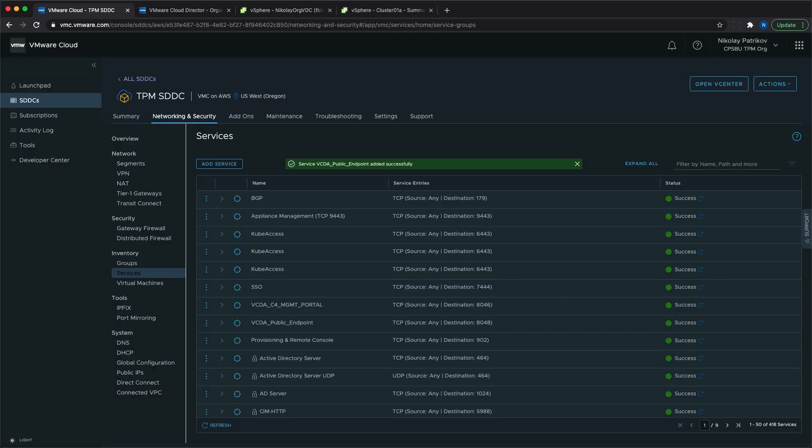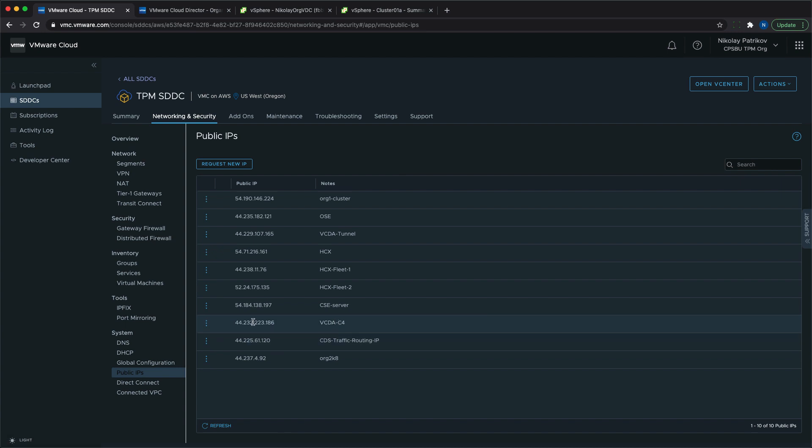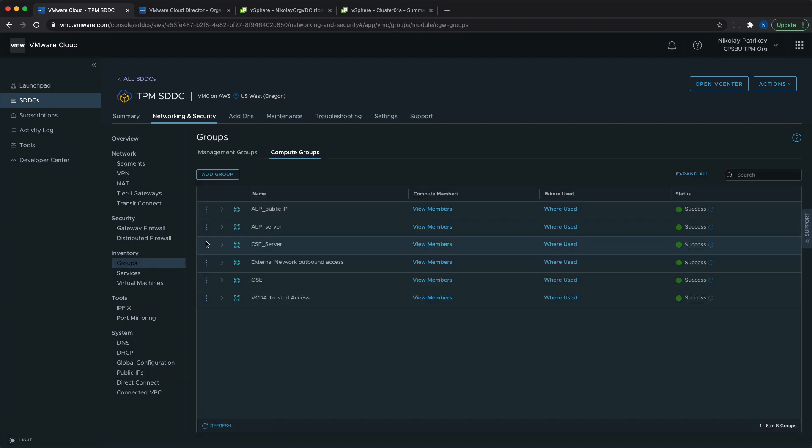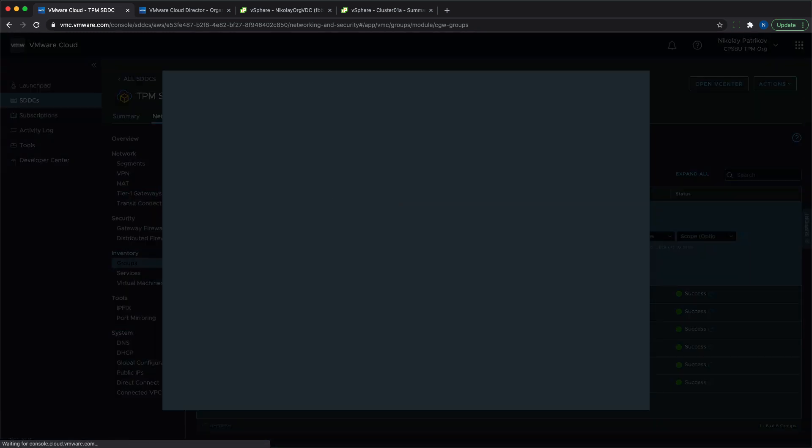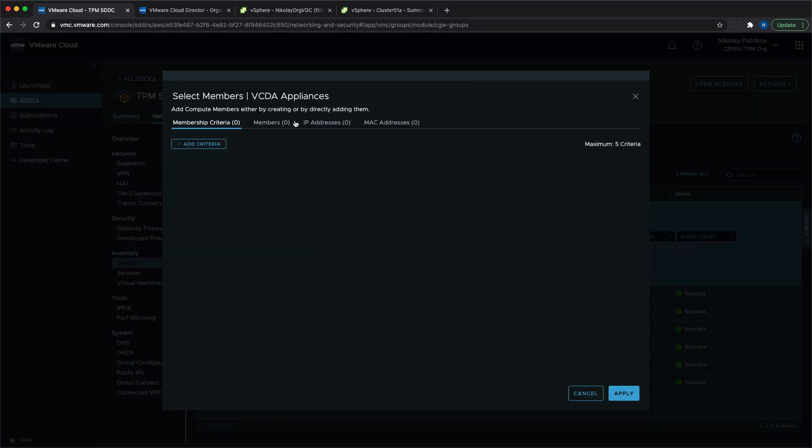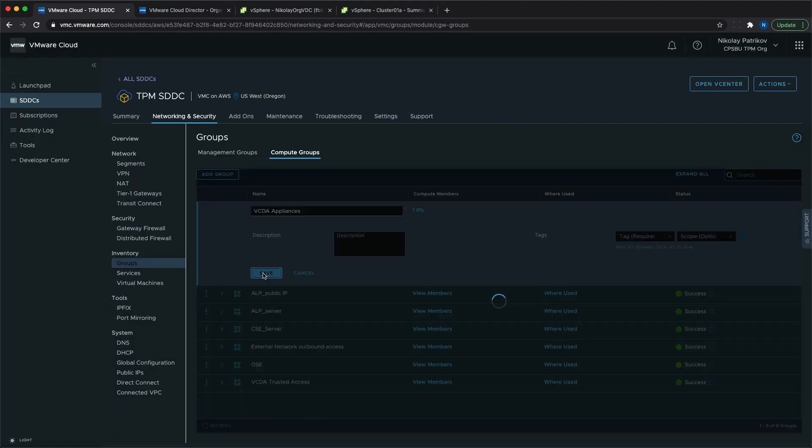Once we are done with the services, we need to request two new public IP addresses: one for the management portal and one for the tunnel. We need to create a new compute group that contains all the internal IP addresses of all the VMware Cloud Director Availability appliances.